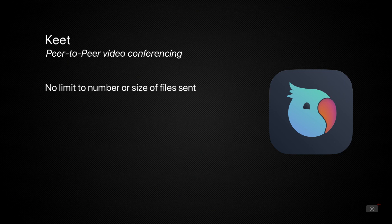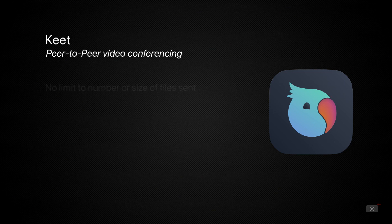Files aren't uploaded to a central server but available instantly from the source. So let's take a look at Keet.